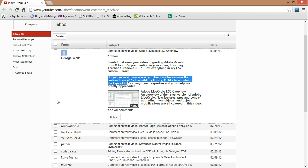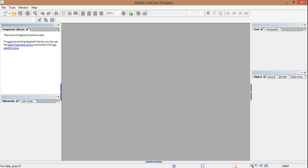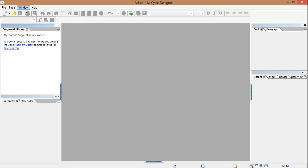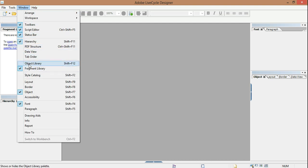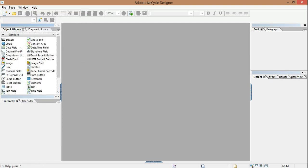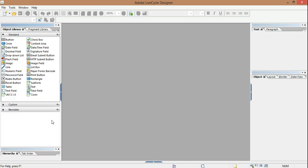Well, there is a way, and I'd like to show that to everybody real quick. Of course, you may not even know what the custom library is, but if you're in LiveCycle and you have the object palette open, you usually are seeing the standard objects that you can put on a form.